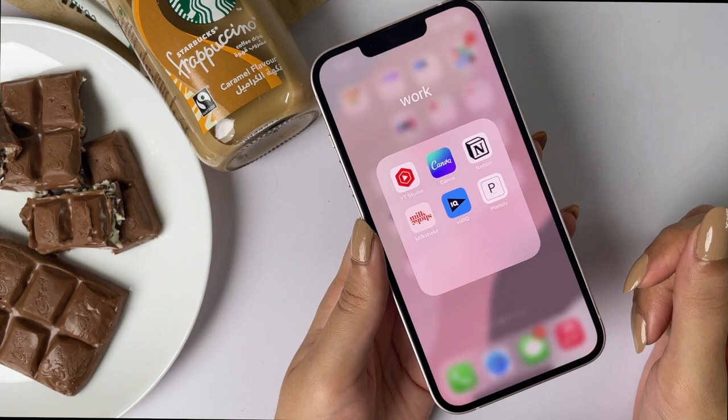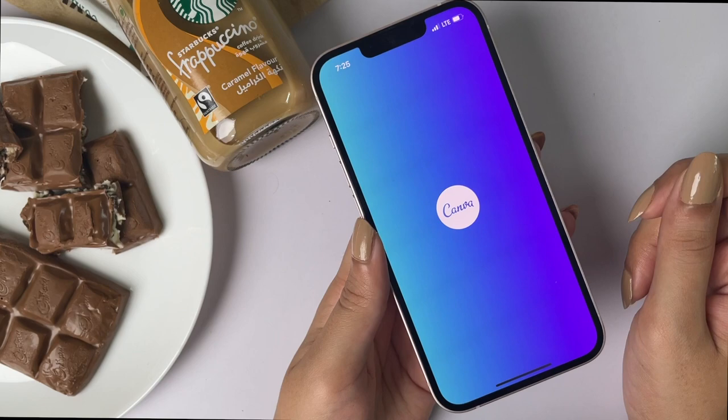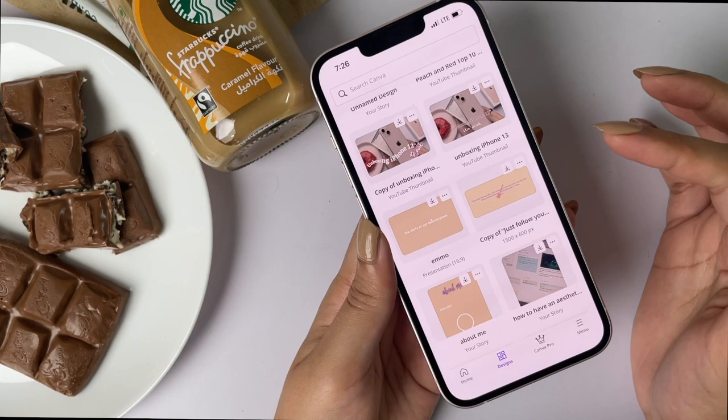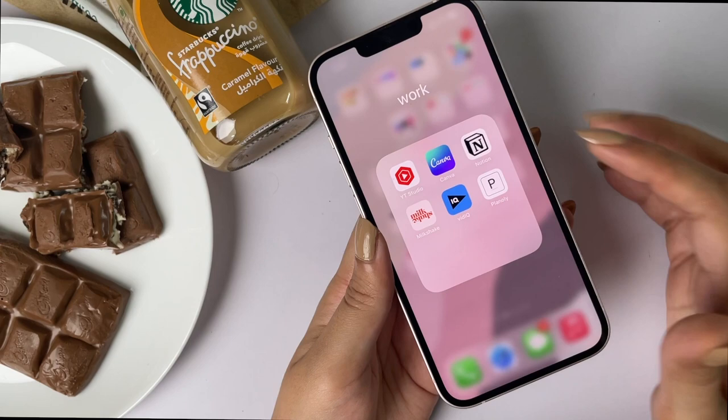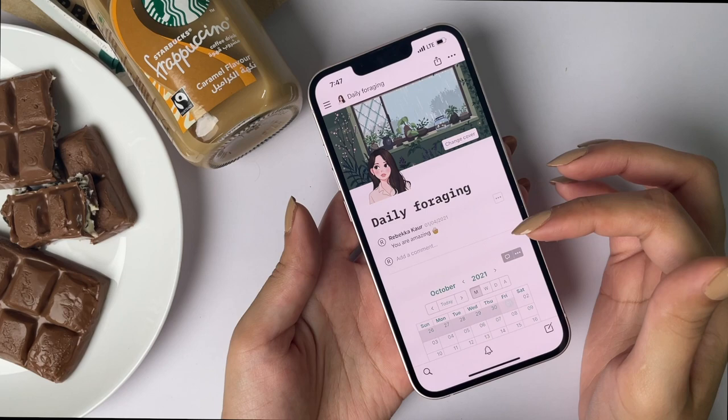Then we have the Work folder where I've put all work-related apps. First is YouTube Studio where I see all my YouTube analytics. Then Canva, where I design my YouTube thumbnails, create slides for my videos, and design my Notion cover pages — it's a really amazing app. Then we have Notion. A lot of you have asked for my Notion template, and I promise that after this video I'll create a copy and share it with you all.